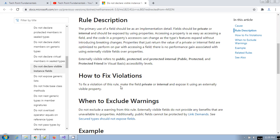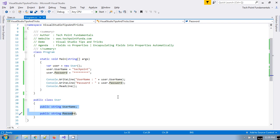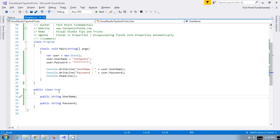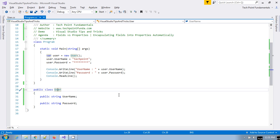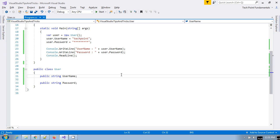To fix this issue, make fields private or internal and expose them using externally visible properties. In a real application with hundreds of fields, you would have to go and manually provide getter and setter definitions for each and every field member. You would have to declare a private field and then create a property with get and set — this would be a very difficult task.